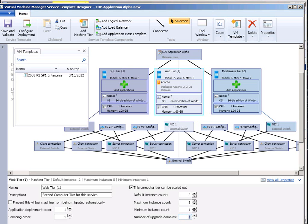So like Windows Azure has that same concept of upgrade domains to control keeping availability of a service. I can do exactly the same thing with VMM.